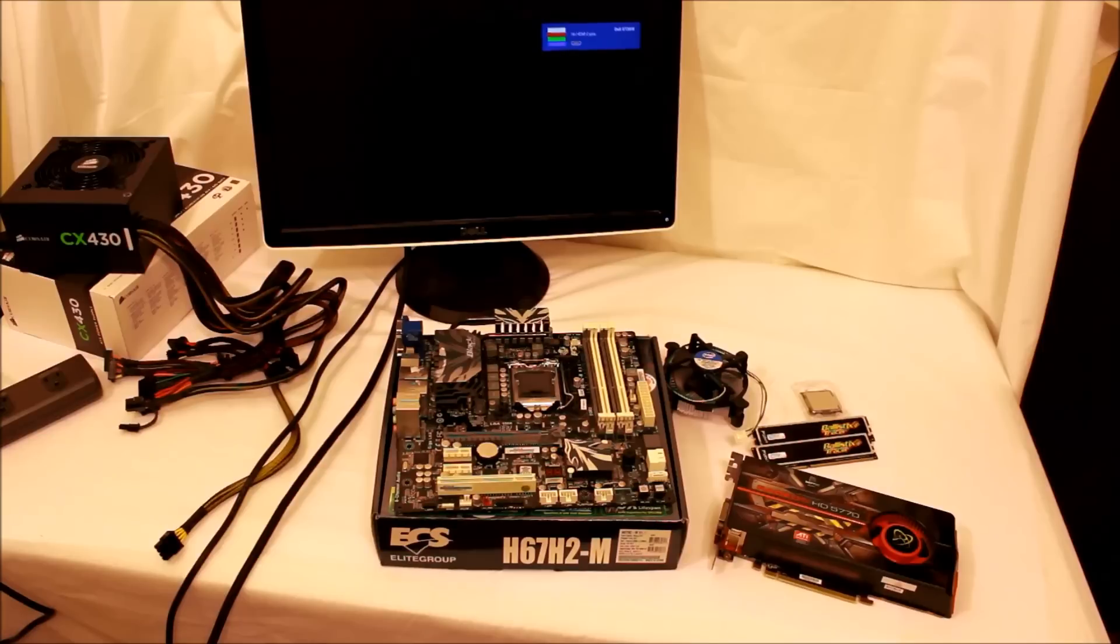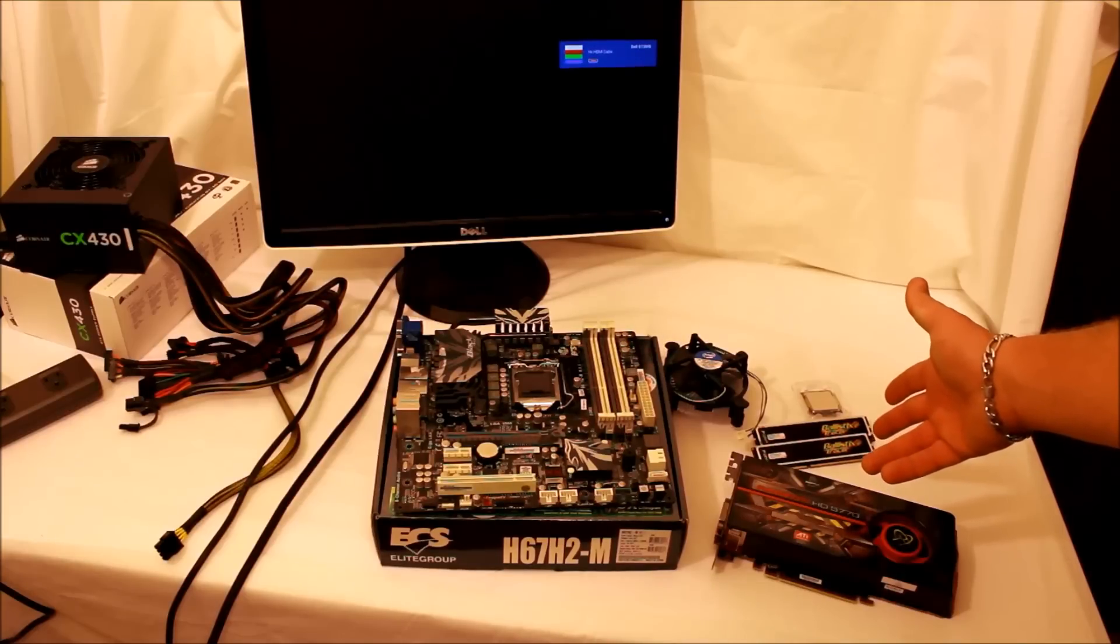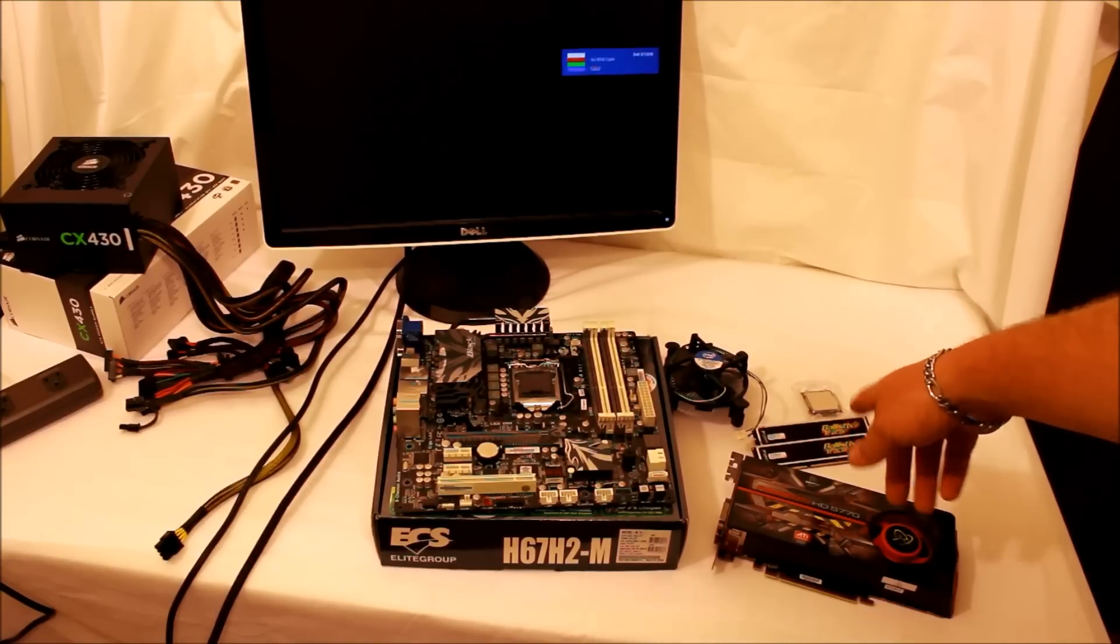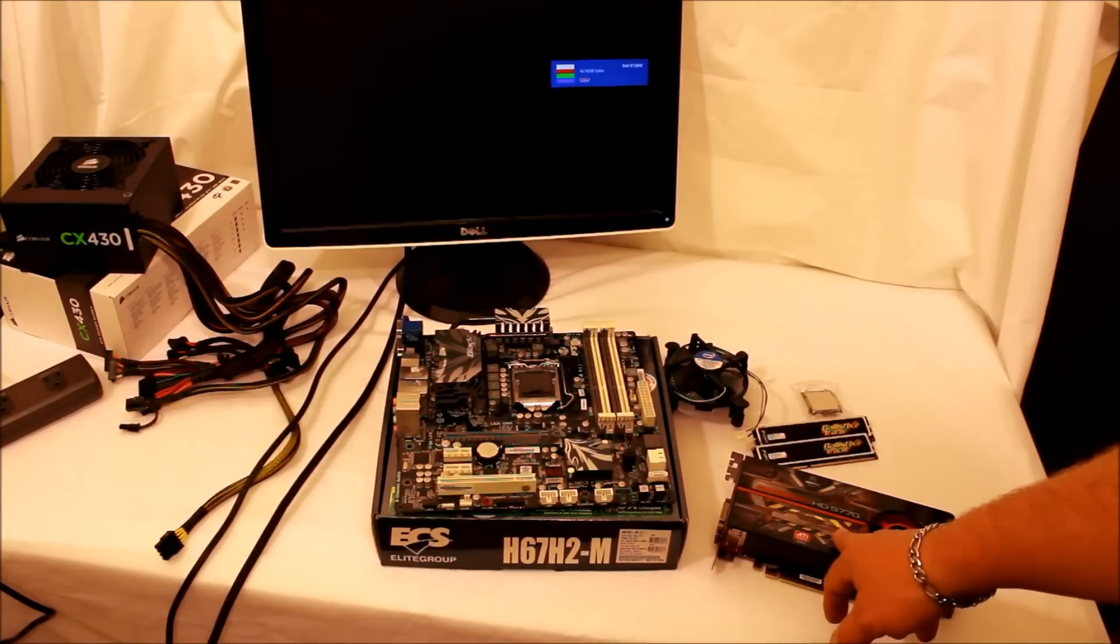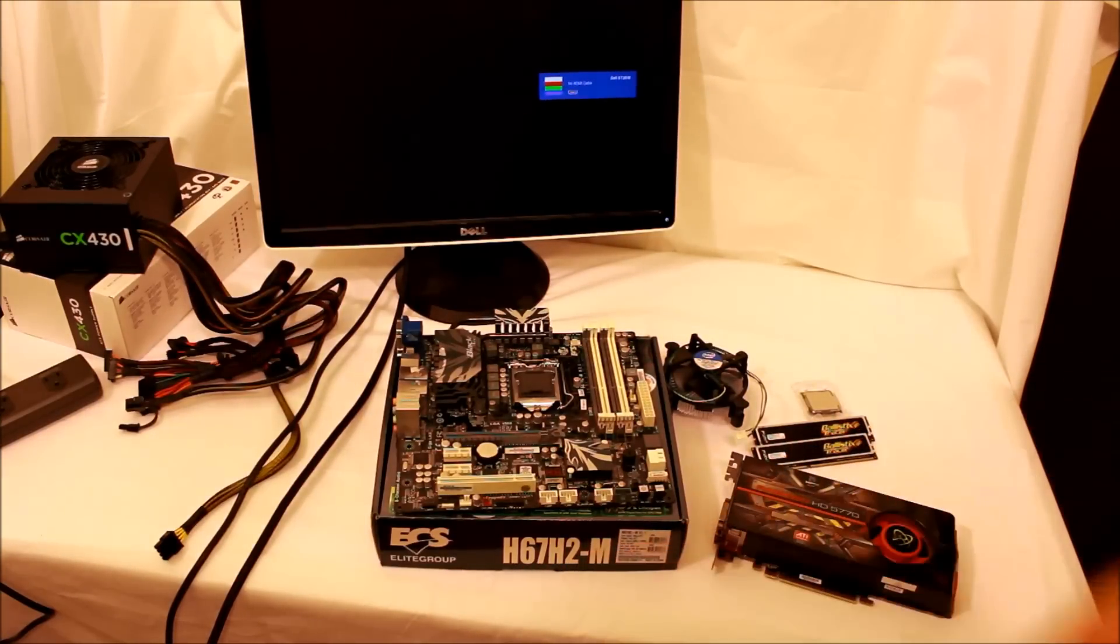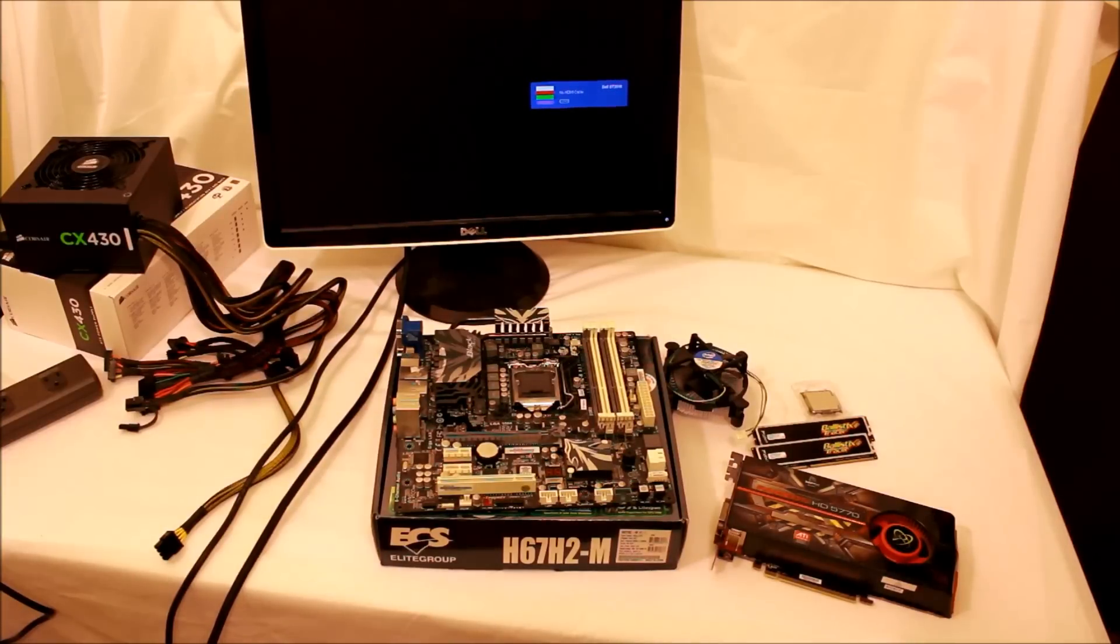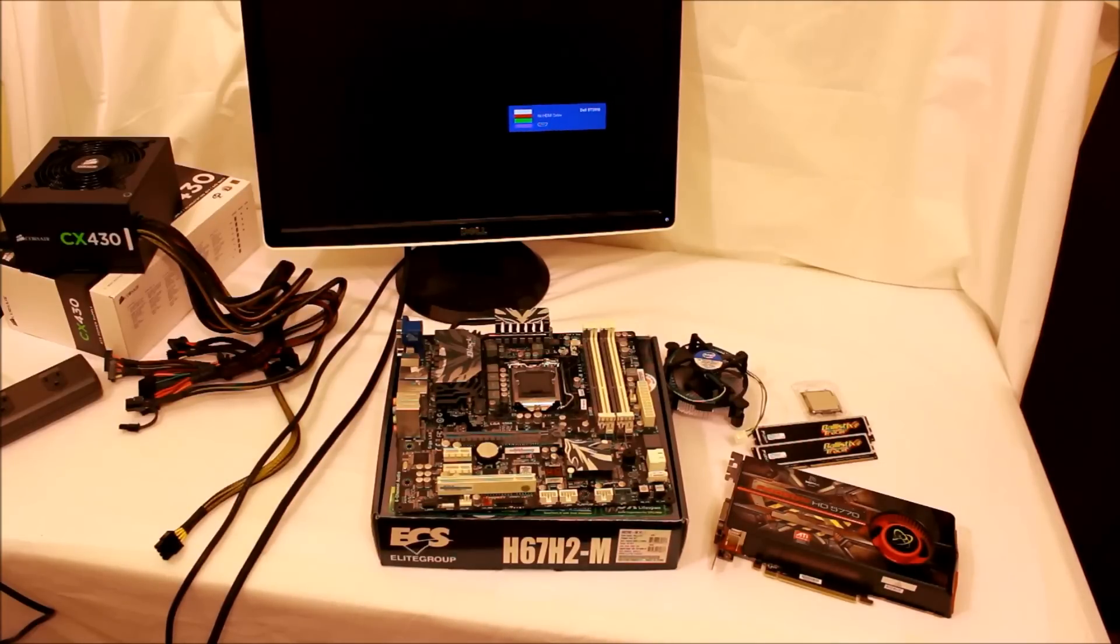Just a quick overview of what I'm going to be putting in this: I've got some Crucial Ballistix DDR3 1333 RAM, it's two gigs, one gig on each strip. Got a Core i3 2120, an HD 5770, this is an ECS H67H2-M, I got a CX 430 by Corsair, and that's pretty much it. Old Dell monitor back there that's just going to show me if the motherboard posts or not. So that being said, let's go ahead and get started.